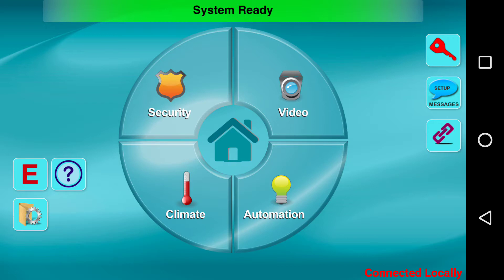we will be going over how to set up and control multiple partitions using the iBridge app. This applies only to connected NAPCO control panels utilizing either a Starlink Connect radio or a Z-remote that's been previously installed.